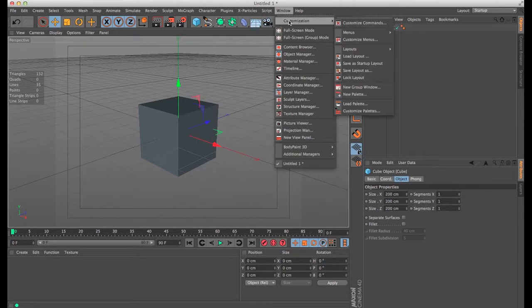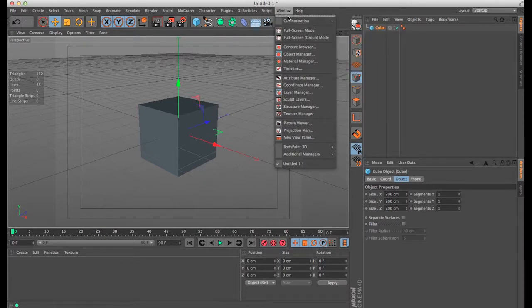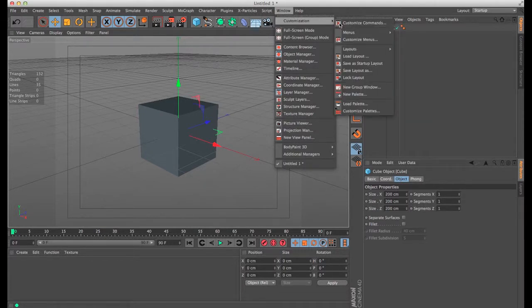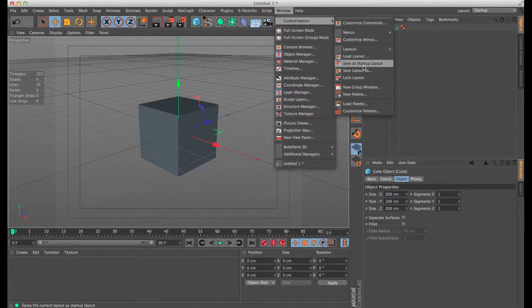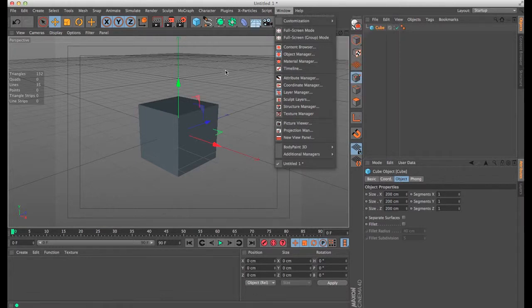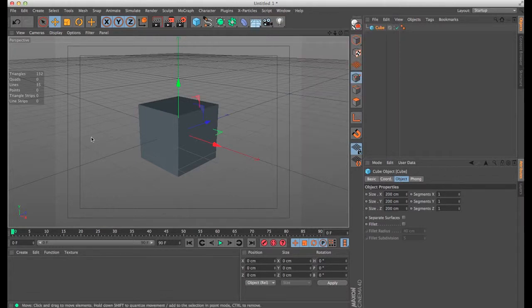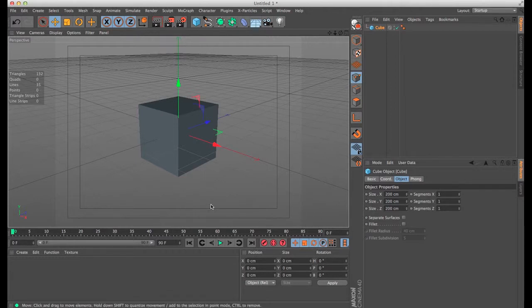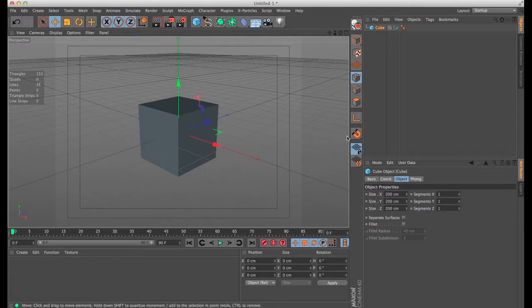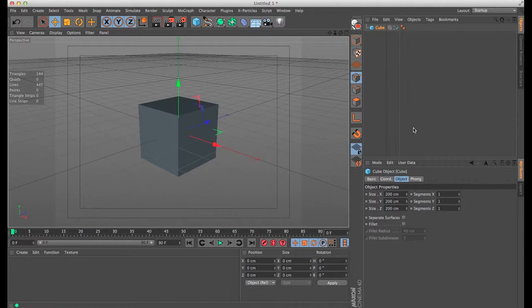You want to go into Windows customization and save your startup layout. That way, whenever you come back to Cinema, every time when you load Cinema up again, you'll have your icons on the side and your menus, however you had it set up.